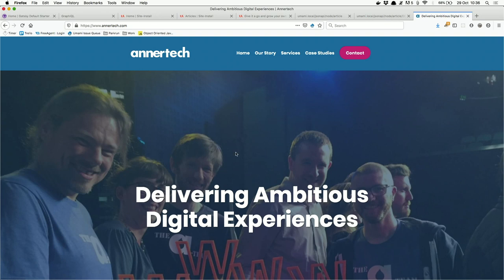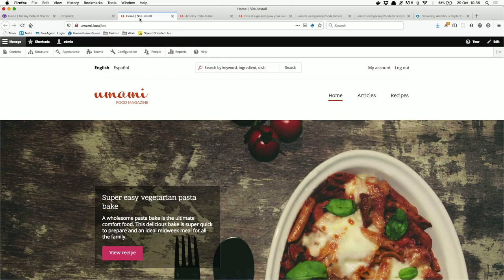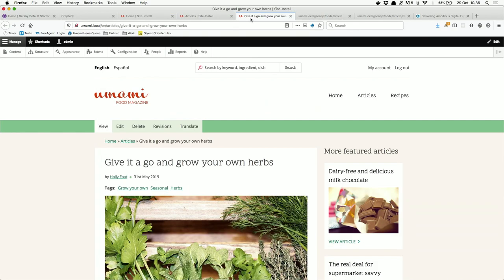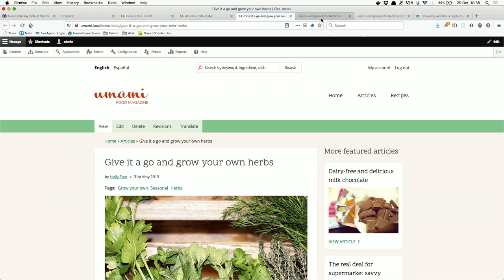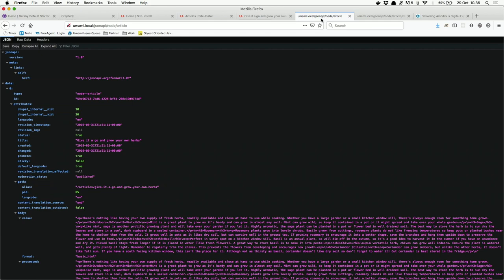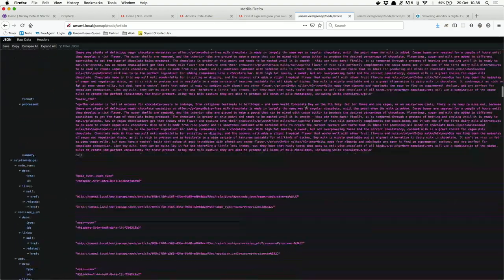We're calling this a live demo of how to use Drupal to create a decoupled website. It's not exactly live — I've got five Git branches and each Git branch has the exact code I want, so it can't go wrong. We're going to use the Drupal Umami demo. I'm one of the Drupal core maintainers for the out-of-the-box initiative, so this is what we built. To get the data from it, we're going to use the JSON API module.